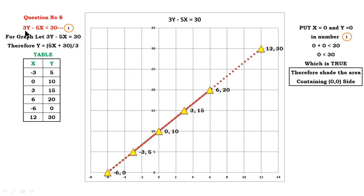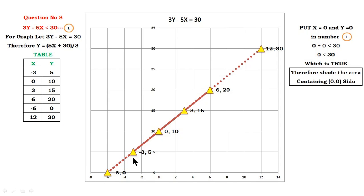Question number 8: 3y minus 5x less than 30. Calculate the value of y: y equals 5x plus 30, divided by 3. Insert values of x to find y. The table of values is: x = -6 gives y = 0, x = -3 gives y = 5, x = 0 gives y = 10, x = 3 gives y = 15, x = 6 gives y = 20, and x = 12 gives y = 30.